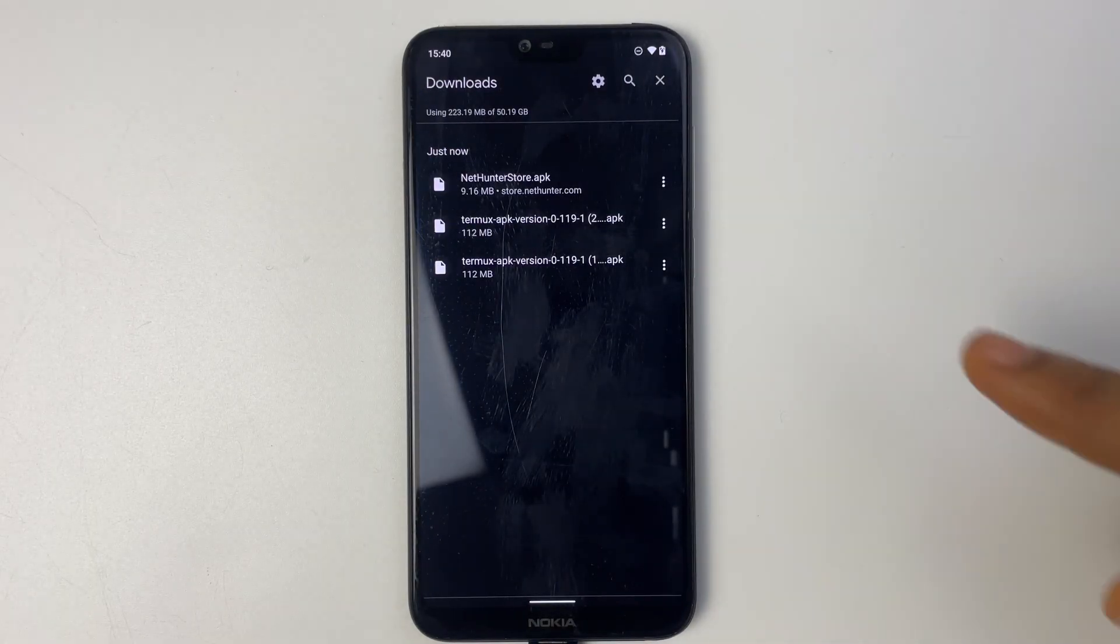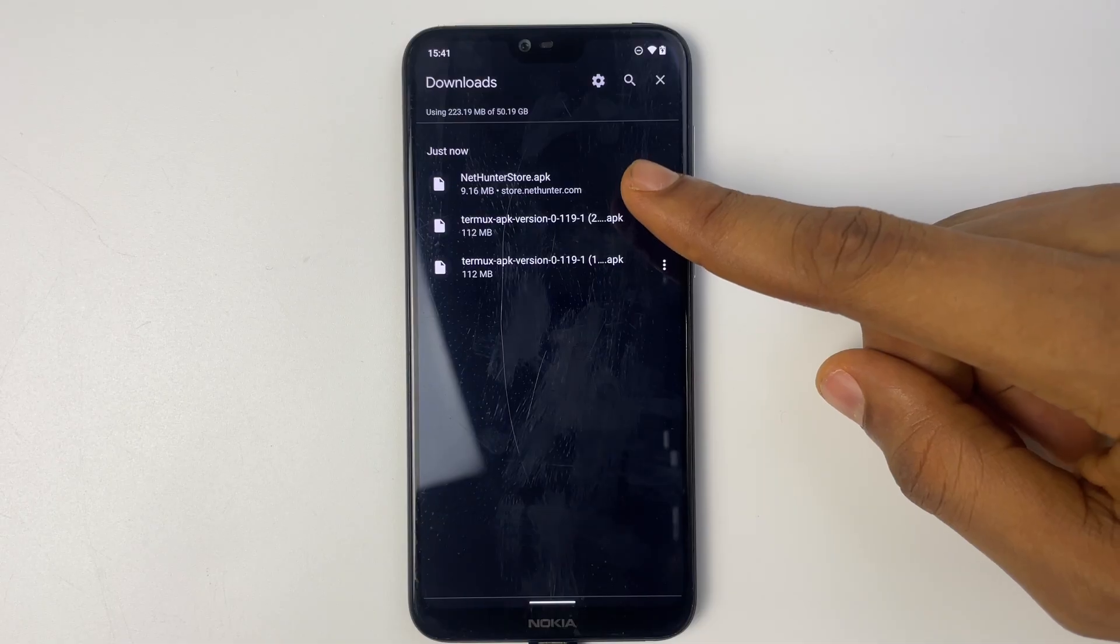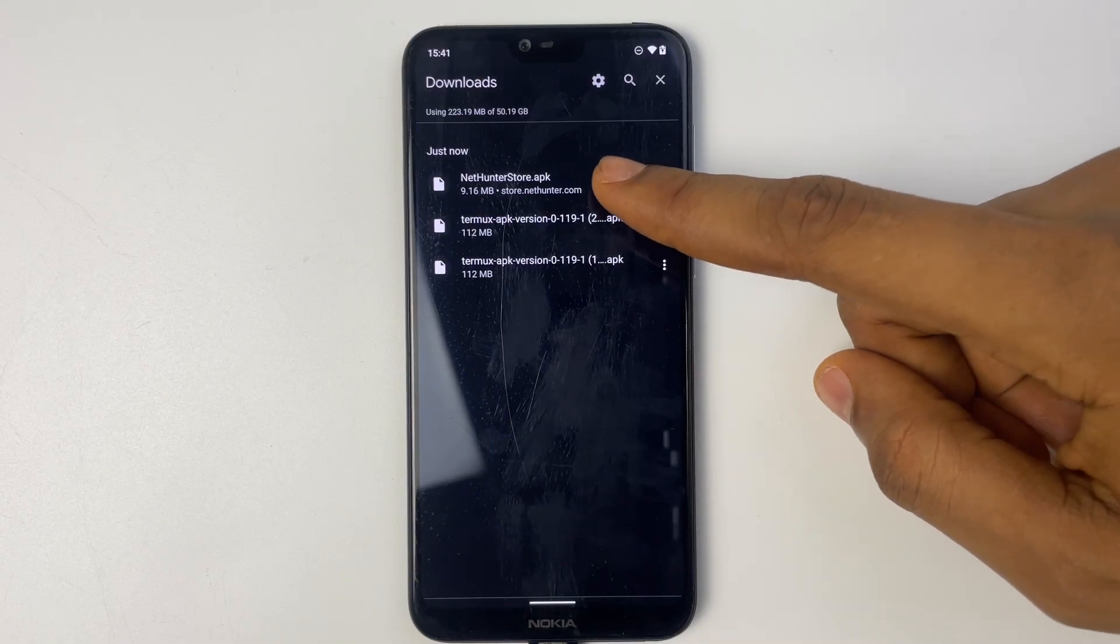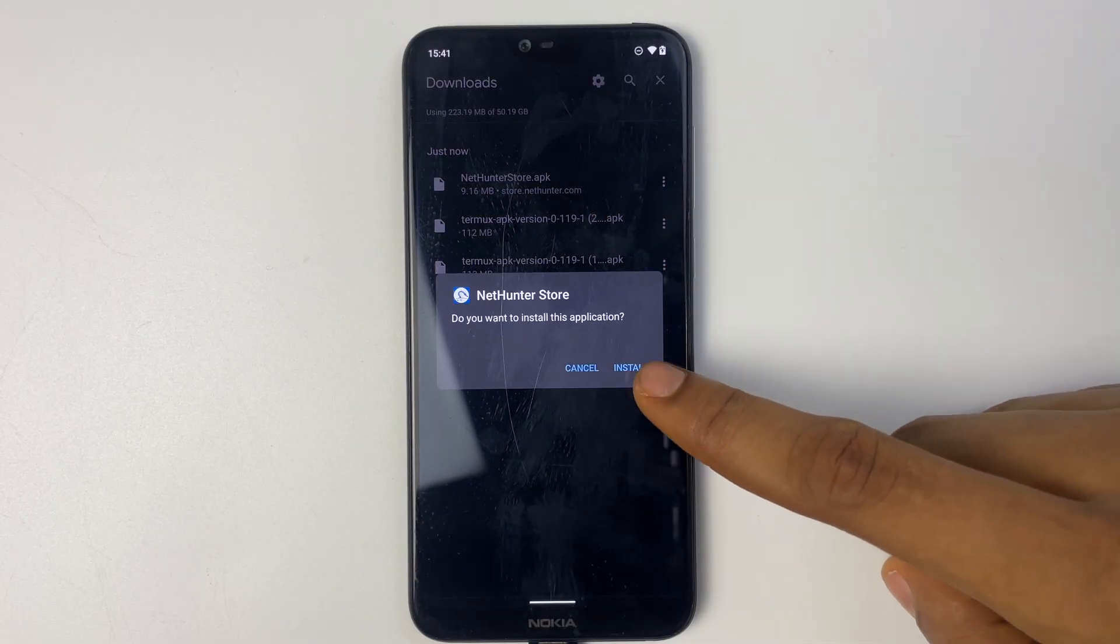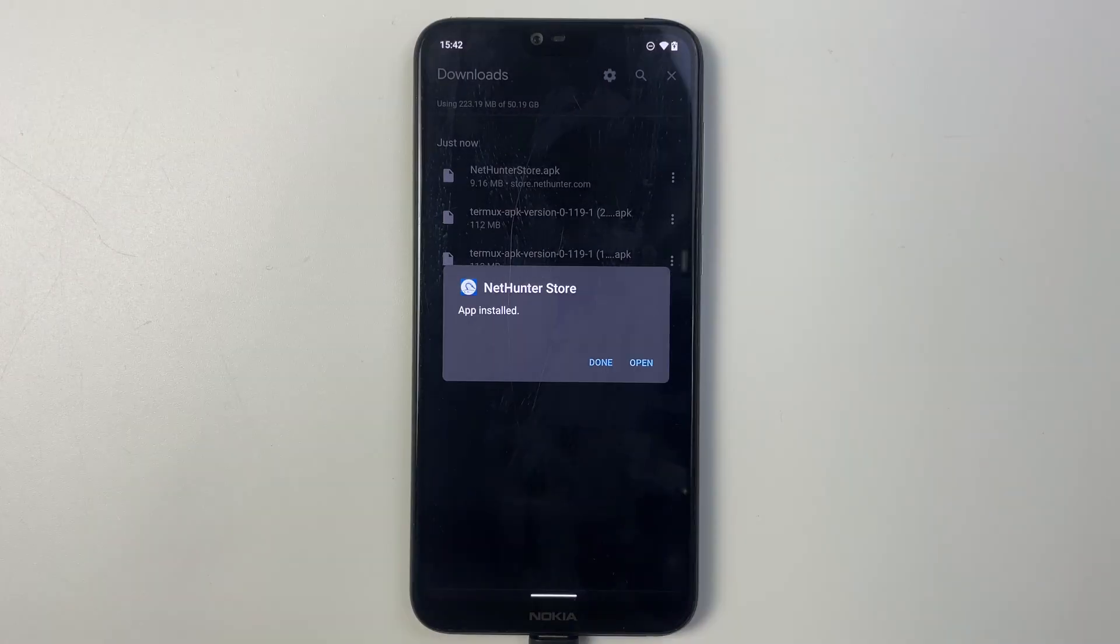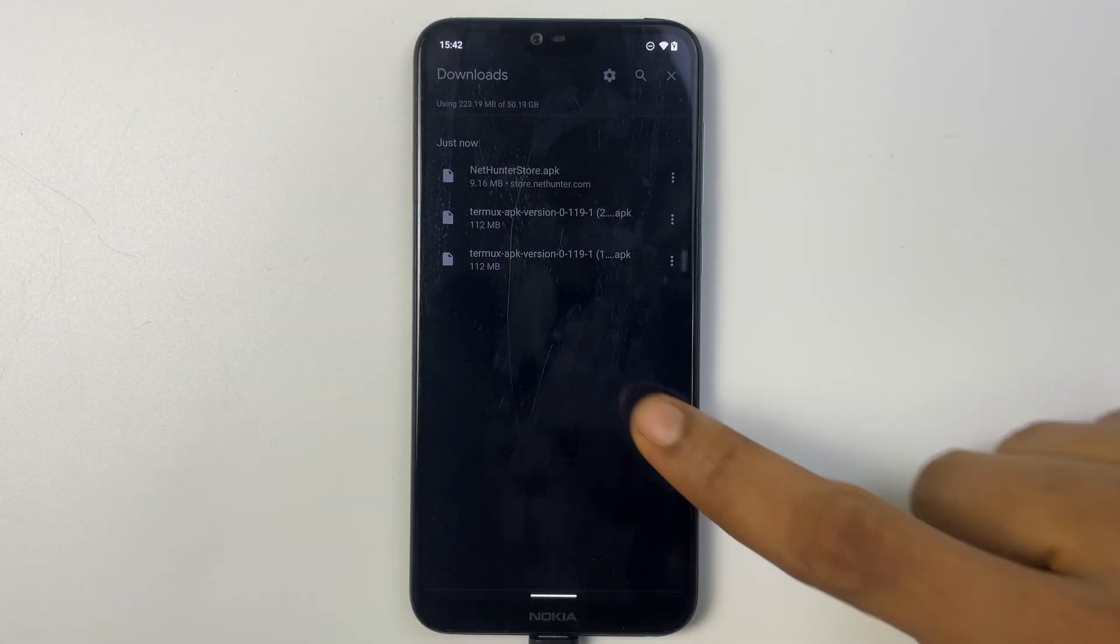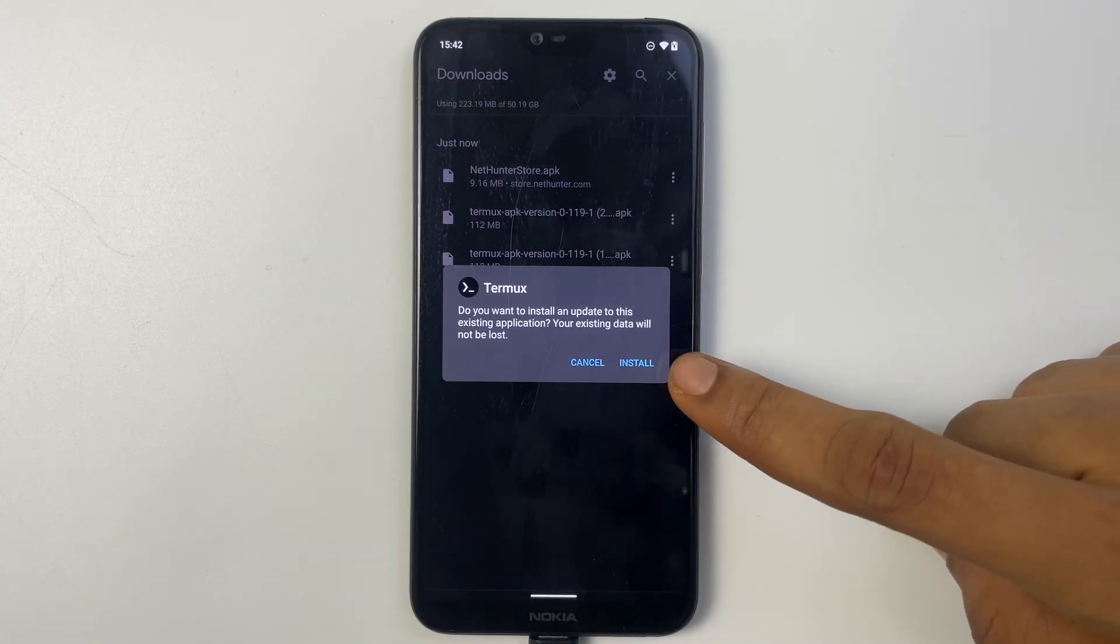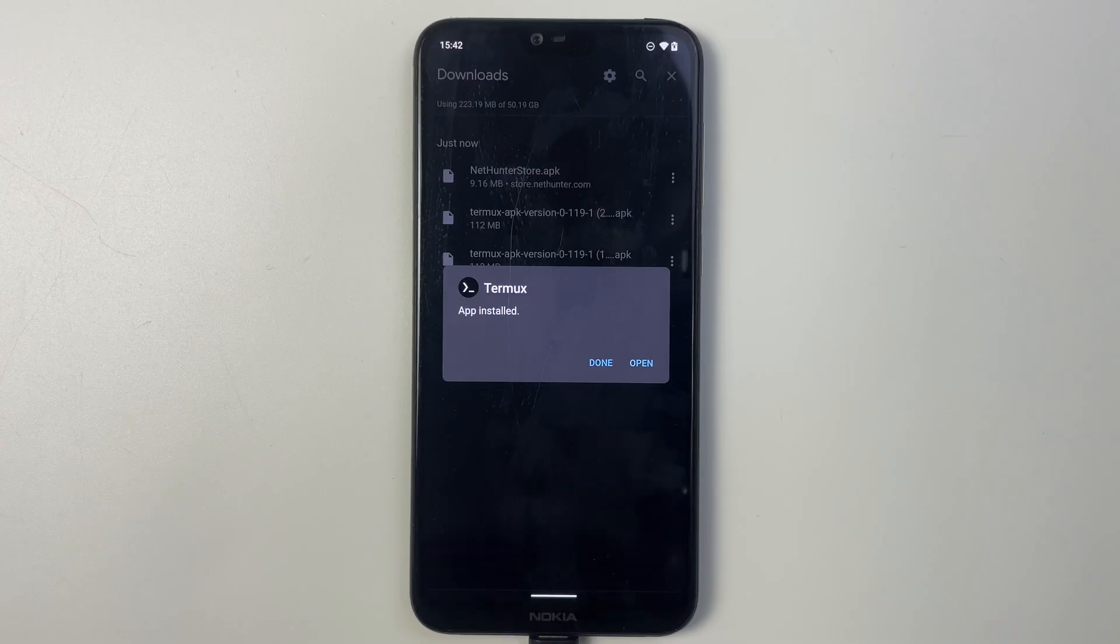So here we go, we have NetHunter Store and Termux APK. Now let's install NetHunter Store. Install, install, install. And let's also install Termux. Done.